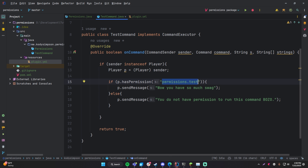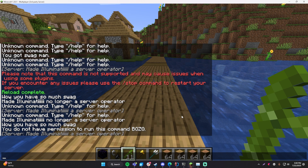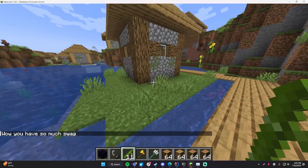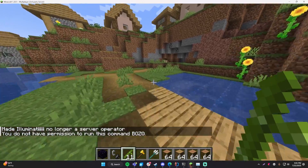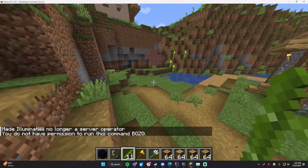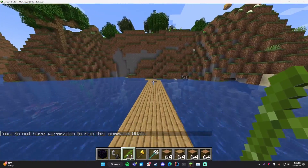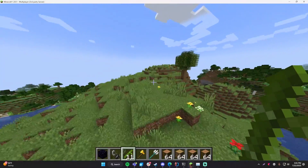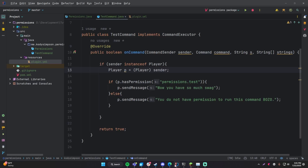The permissions node can be anything but is usually the plugin name dot what the permission is about. I changed the default back to op. Back in the server: slash test — because I'm opped I get 'wow you have so much swag.' If I deop myself and run it again, I can still see the command and run it, but it says 'you do not have permission to run this command bozo.' The command runs but doesn't execute the logic. That's one benefit of checking permissions directly in the code — more fine-grained control over what happens.